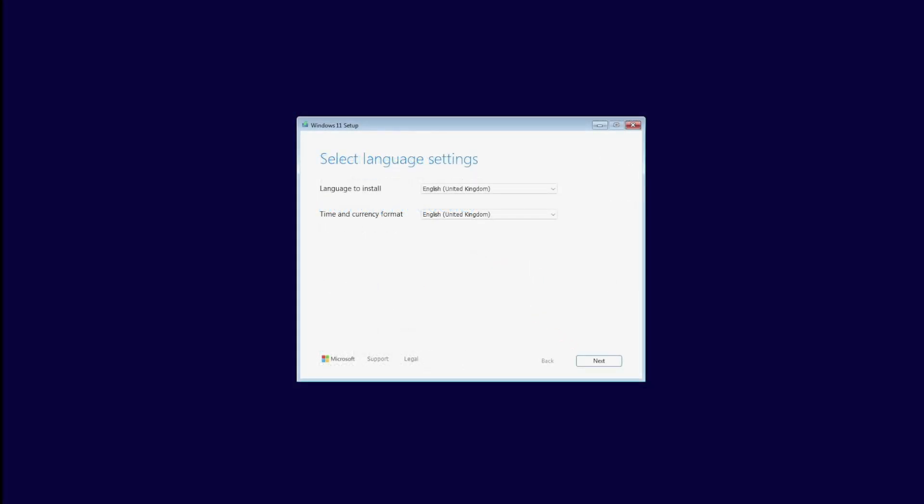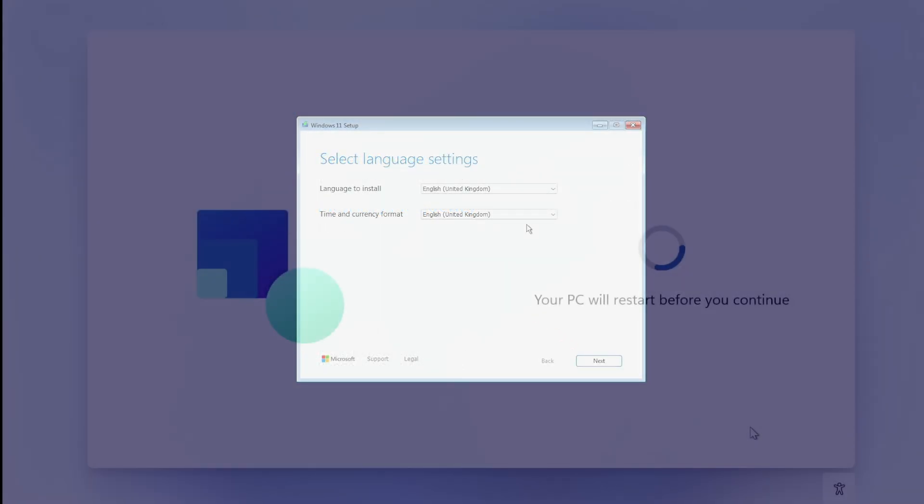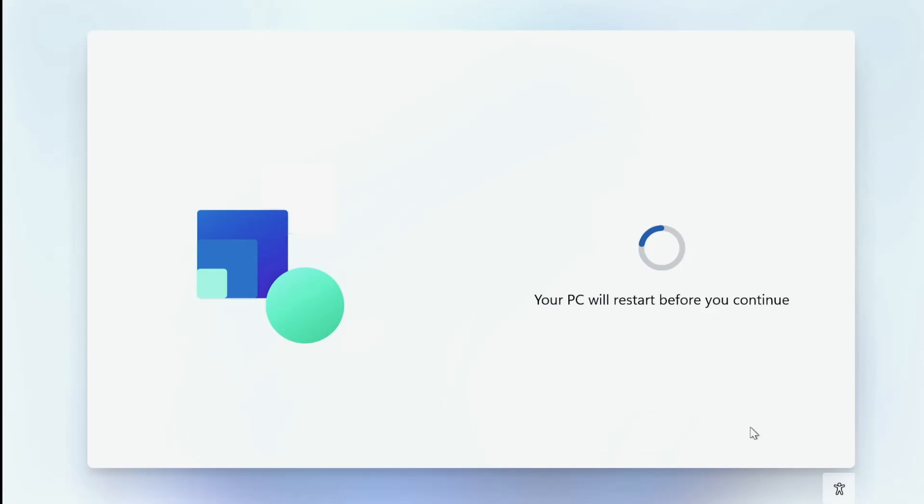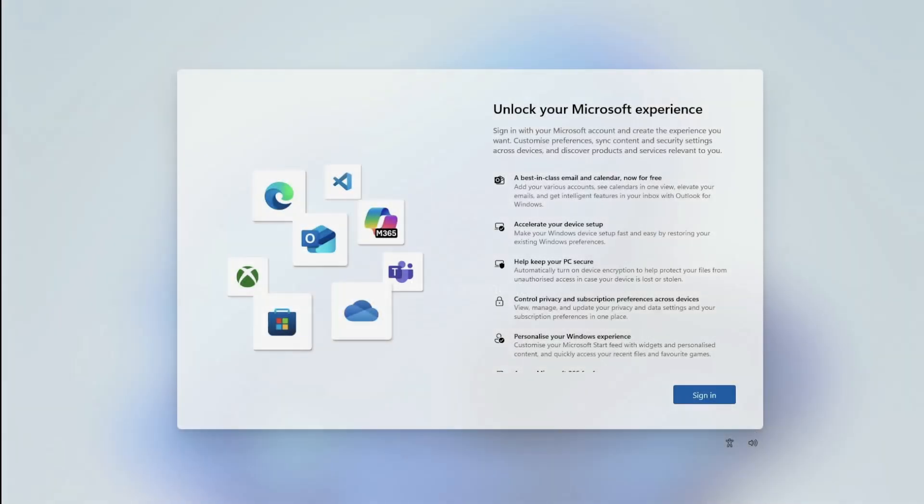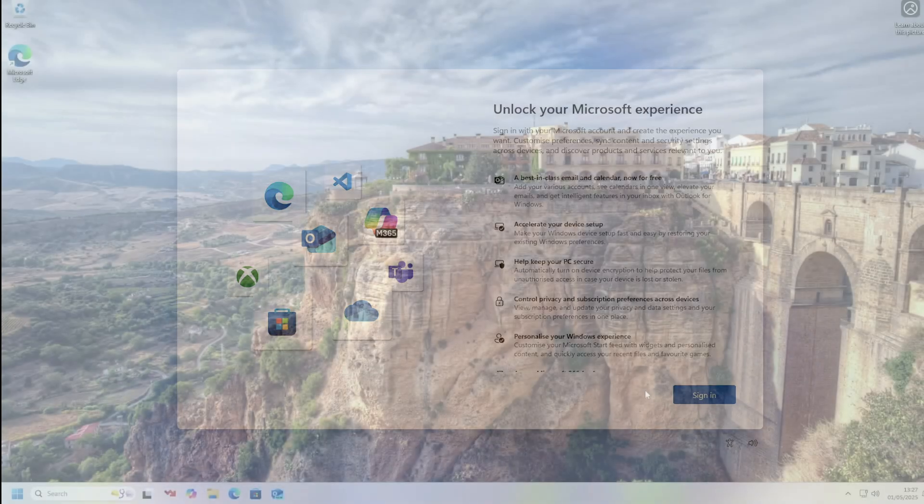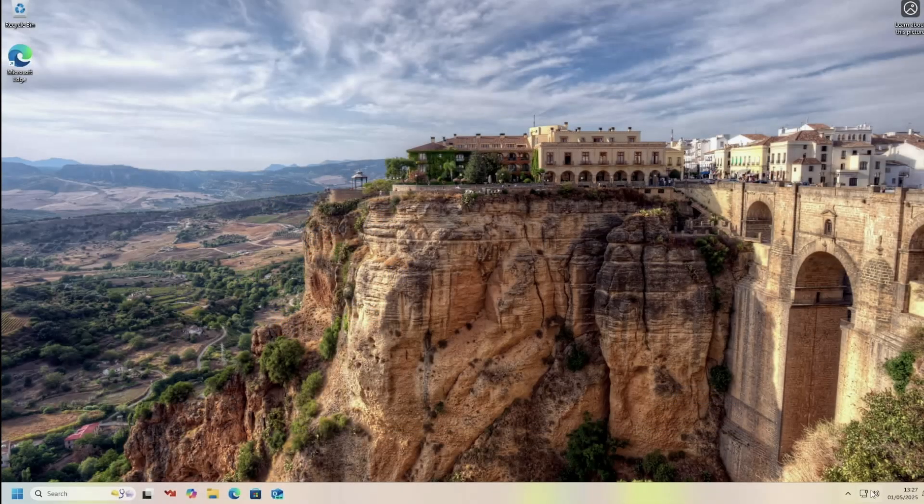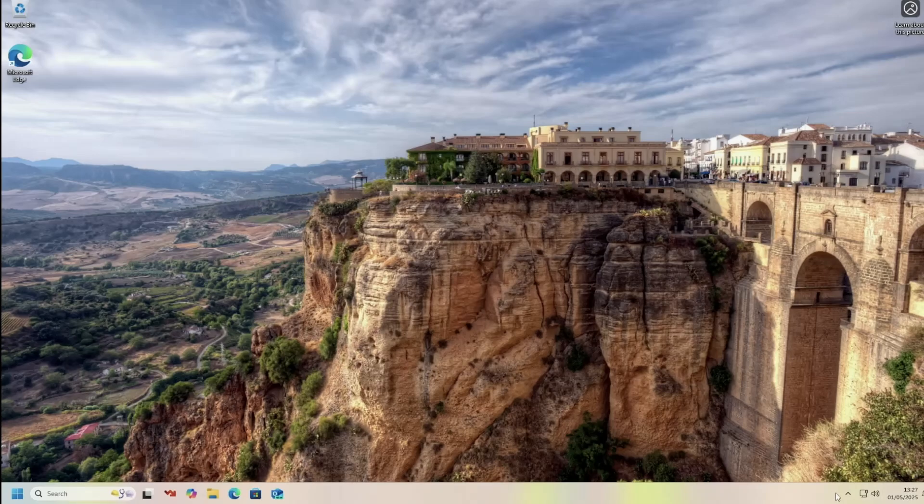The next step is to install Windows 11 on the computer. As this does take some time, we will speed through to the end and allow Windows to do its usual updates. Once completed, we can launch the disk management and let Windows configure our 4TB SSD.